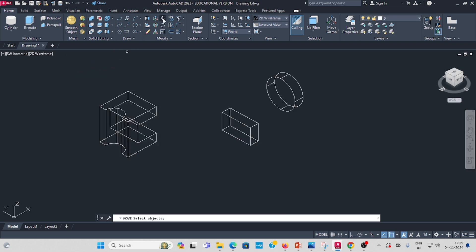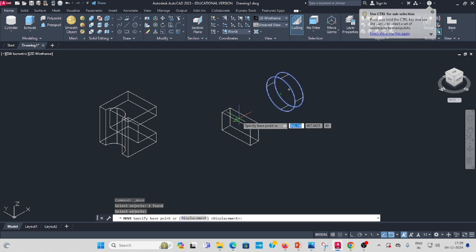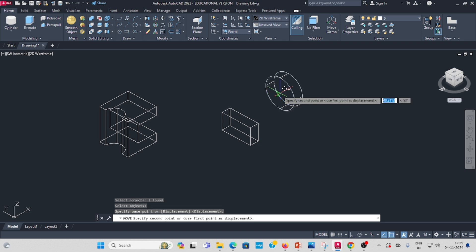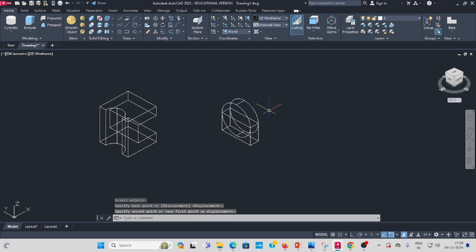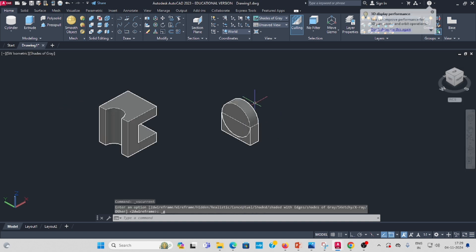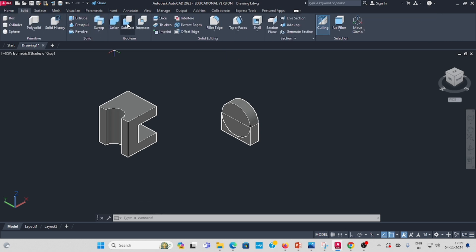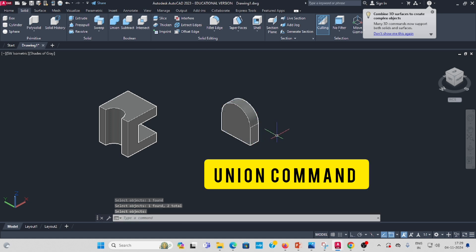Use the move command. Select the cylinder, enter. Move it so the center aligns to the correct position. Now there are two shapes. We have to union them — go to Solid Union. Select the first object and the second object, then press enter.